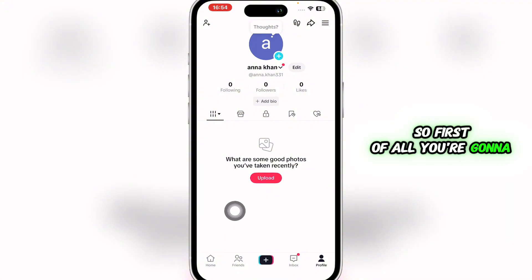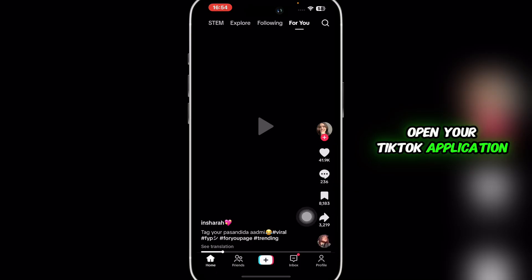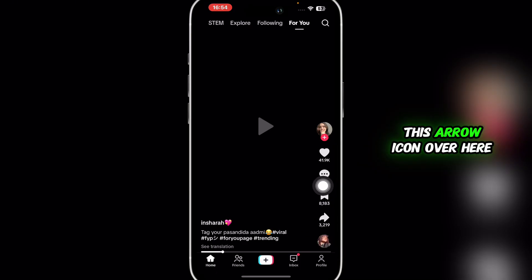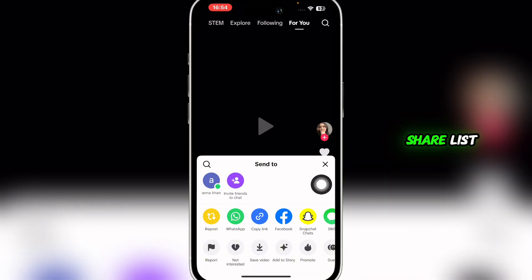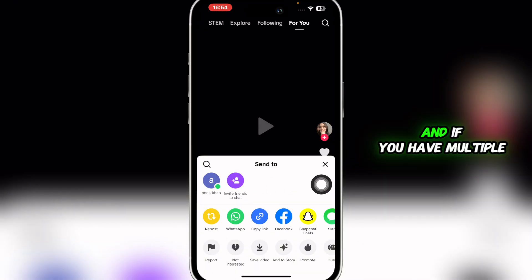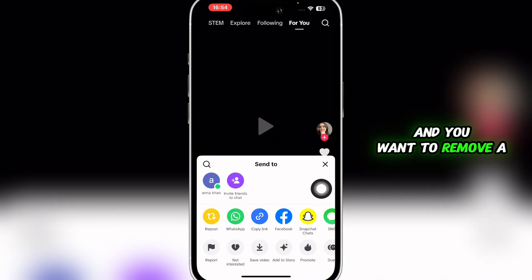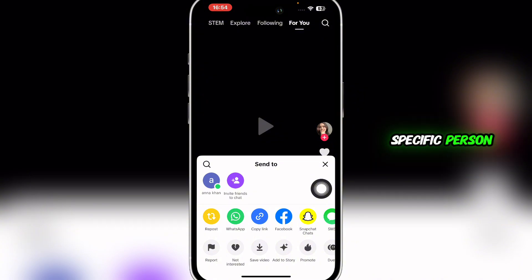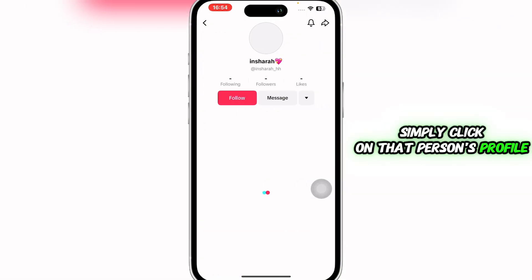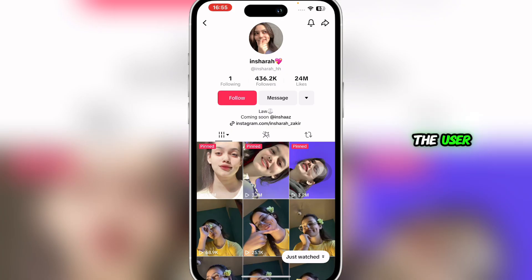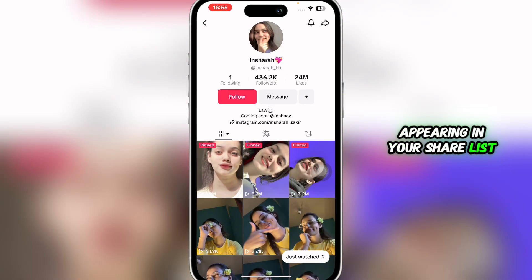First, open your TikTok application. When you click on the arrow icon, this is where you'll be able to see your share list. If you have multiple people there and you want to remove a specific person, simply click on that person's profile.